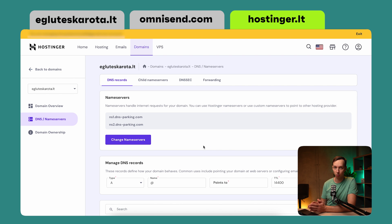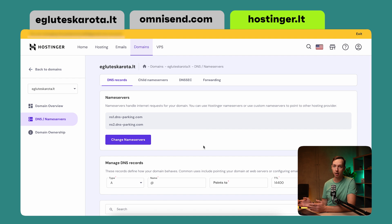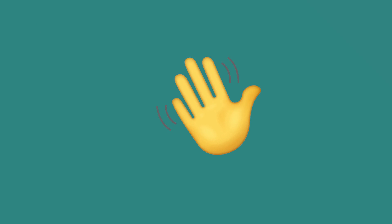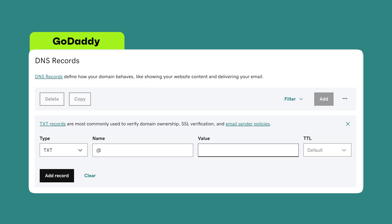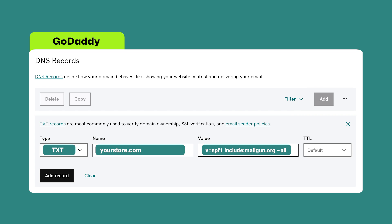I know that every hosting website is different, so I'm going to try and find some examples online and point you in the right direction. This is the GoDaddy dashboard — it looks not too unusual compared to what we've already seen on Hostinger, with similarly named fields all across the board. To add a TXT record here, you would need to navigate to the DNS settings page, click Add, and enter the details as already shown.